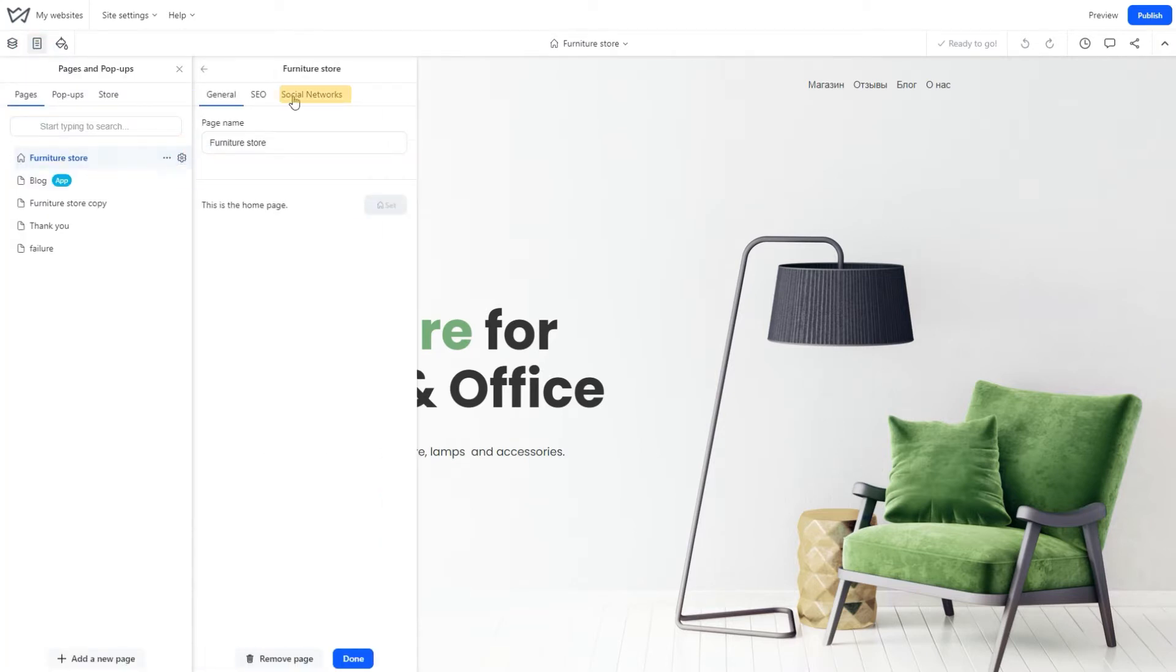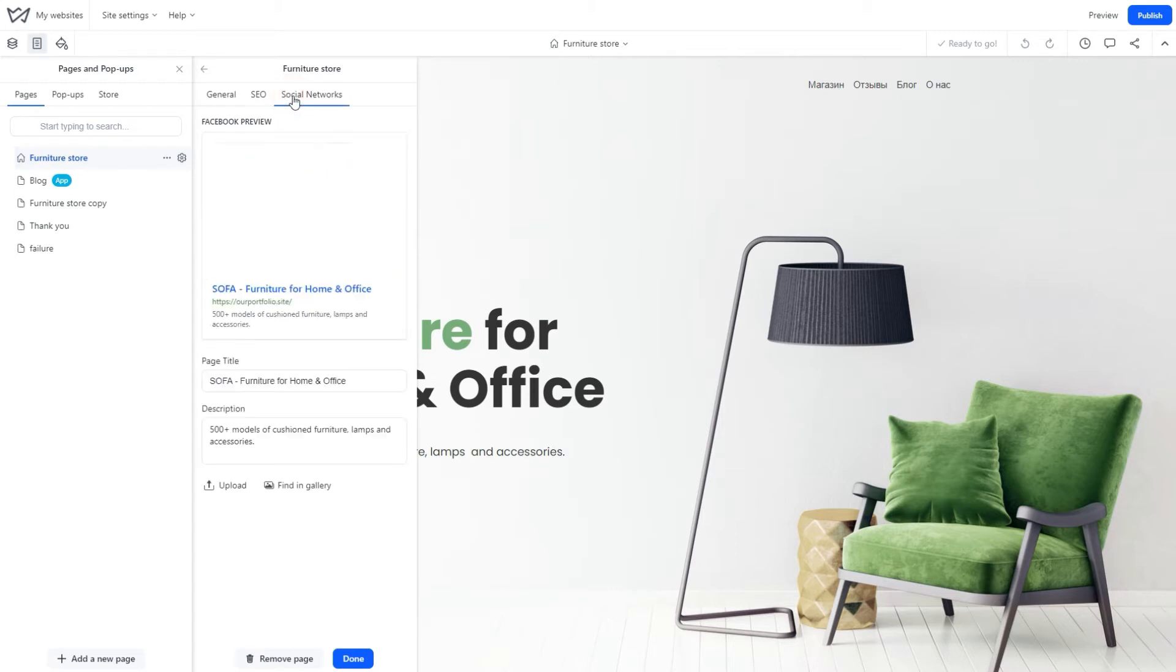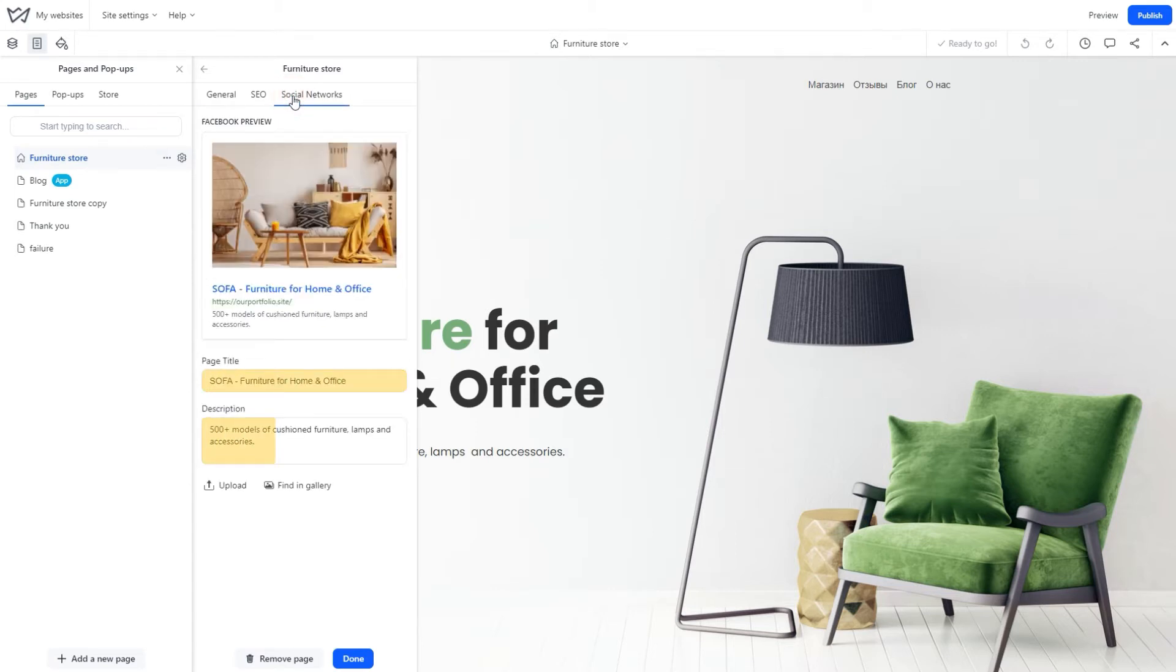What you need is the Social Networks tab. Here you can add the title and description for that page, plus set an image for it.